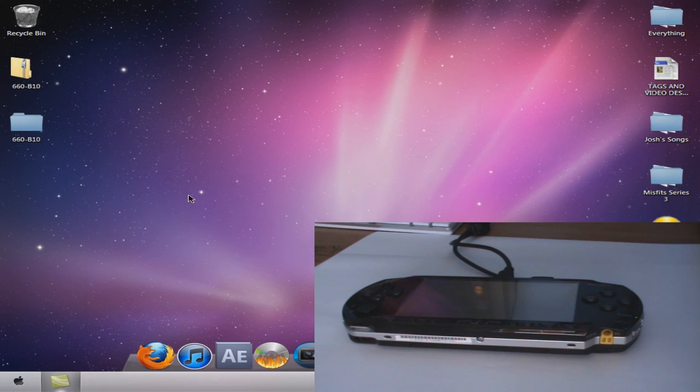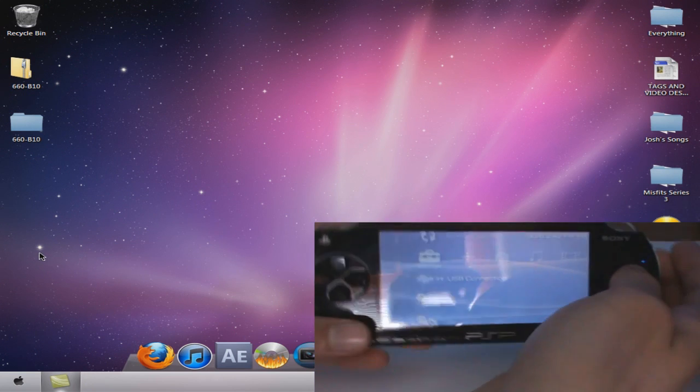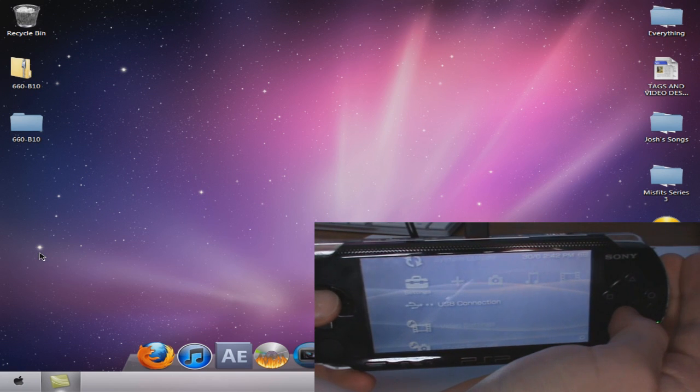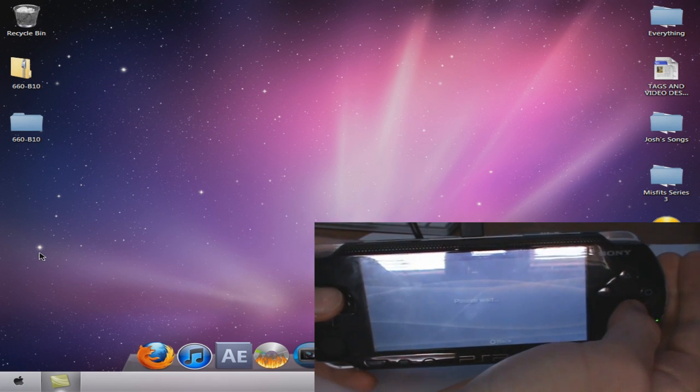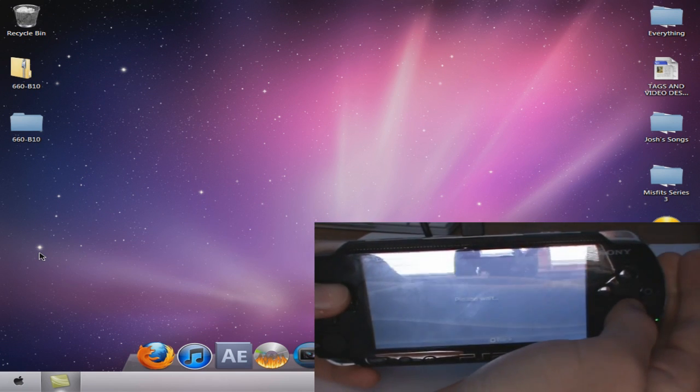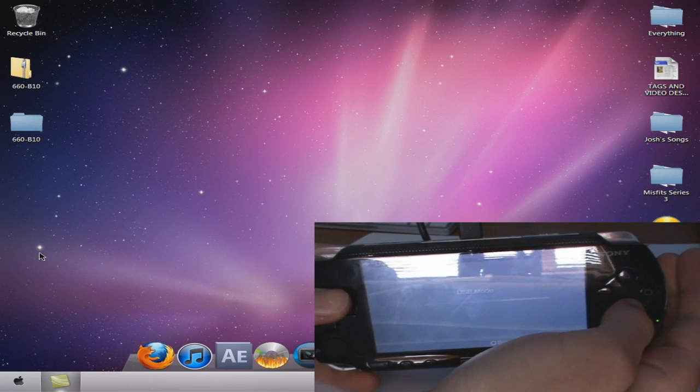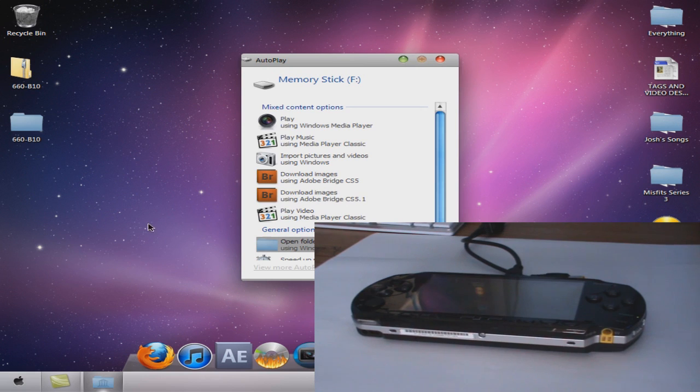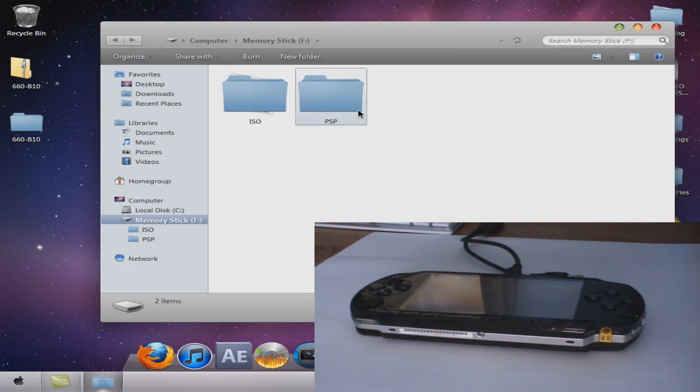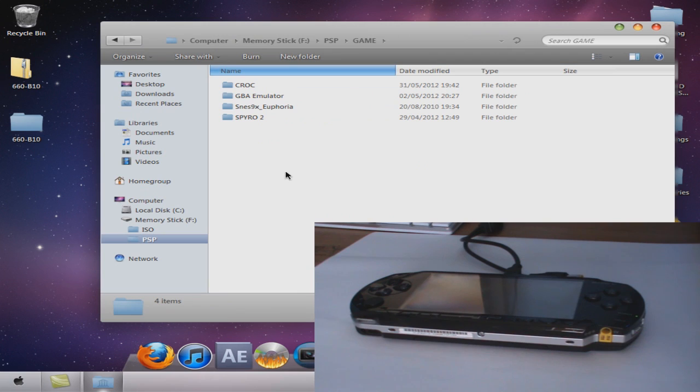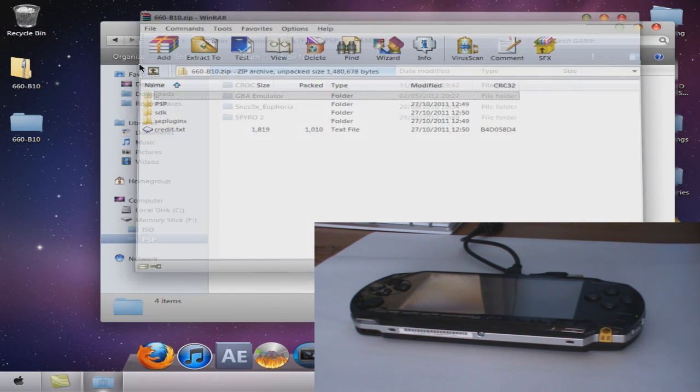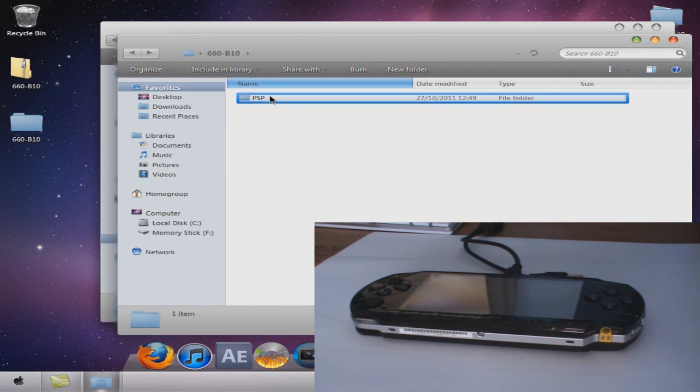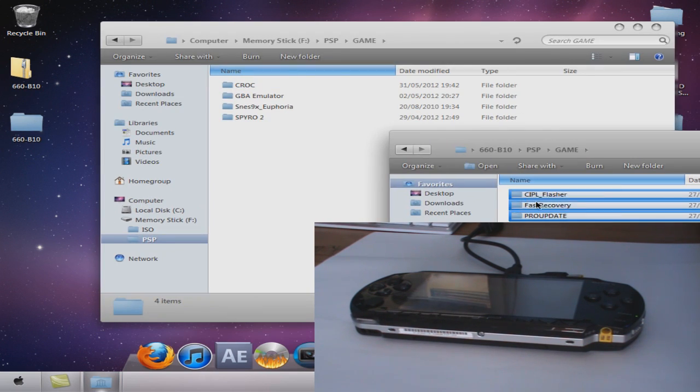What you're going to have to do then is go to your PSP USB connection and just wait for that until it comes up on my computer. Open it and we go to the same PSP game. There are my things that I have. Then go to the folder you unzipped, PSP game, and get these and drag them in.